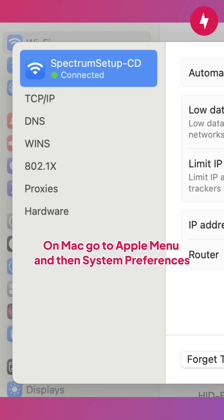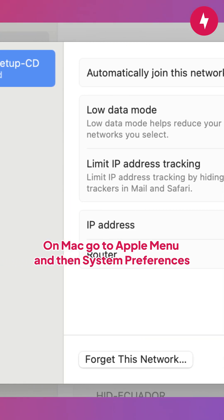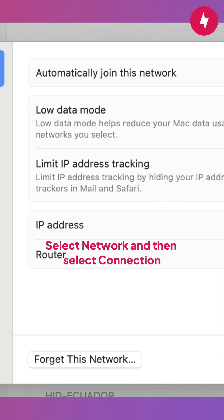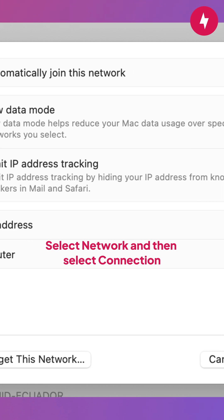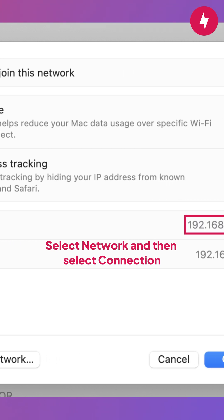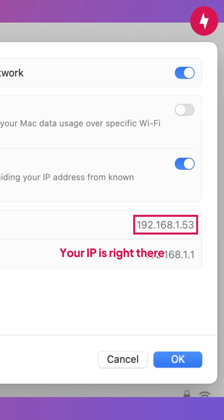On Mac, go to Apple Menu and then System Preferences. Select Network and then select Connection. Your IP is right there.